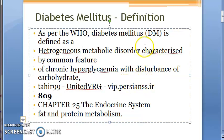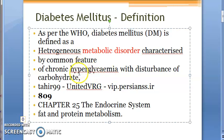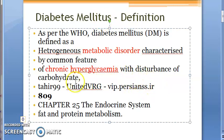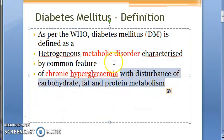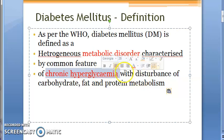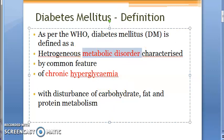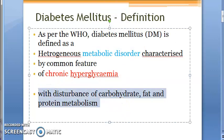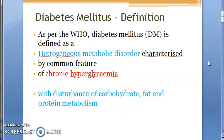...a heterogeneous metabolic disorder. It is definitely a metabolic disorder — heterogeneous, okay — characterized by the common feature of chronic hyperglycemia, with disturbance of carbohydrate, fat, and protein metabolism. This goes with the metabolic disorder. Heterogeneous means different kinds of metabolic disorders characterized by the common feature of chronic hyperglycemia.